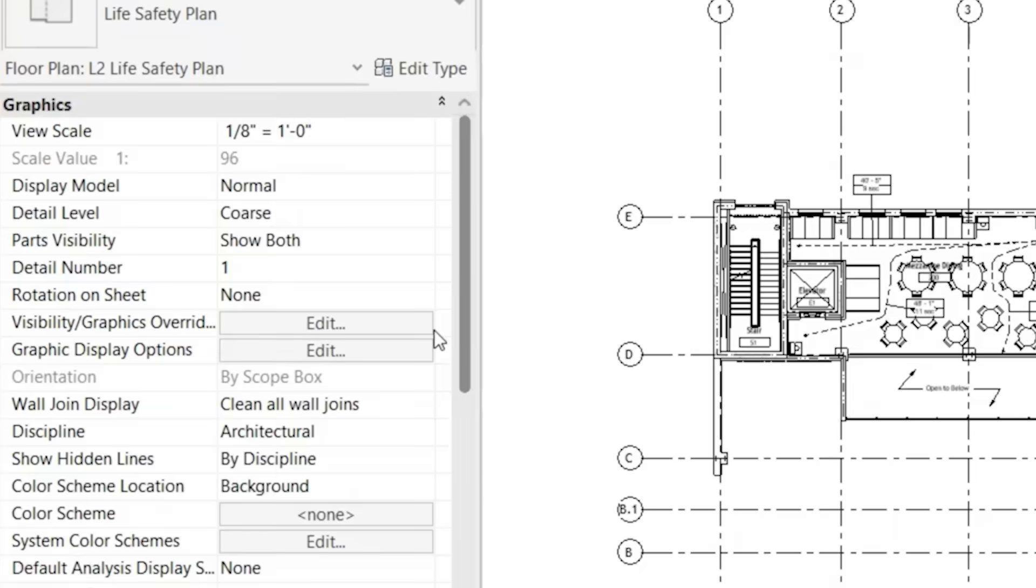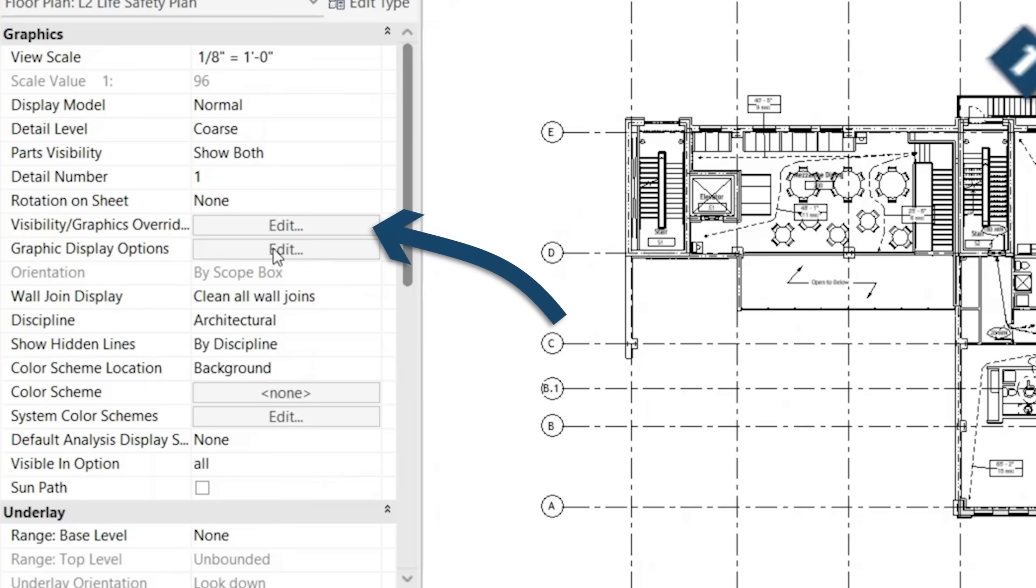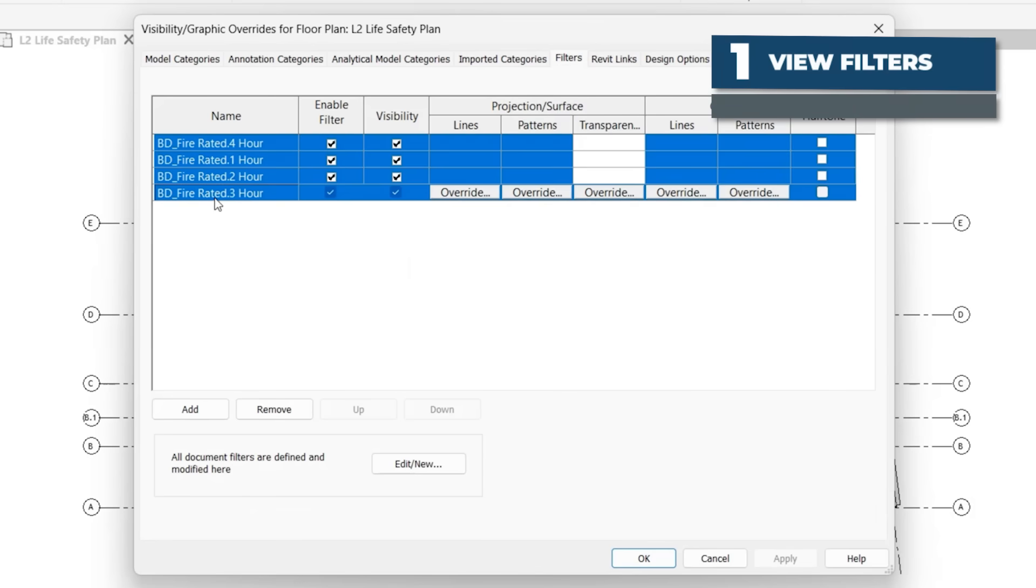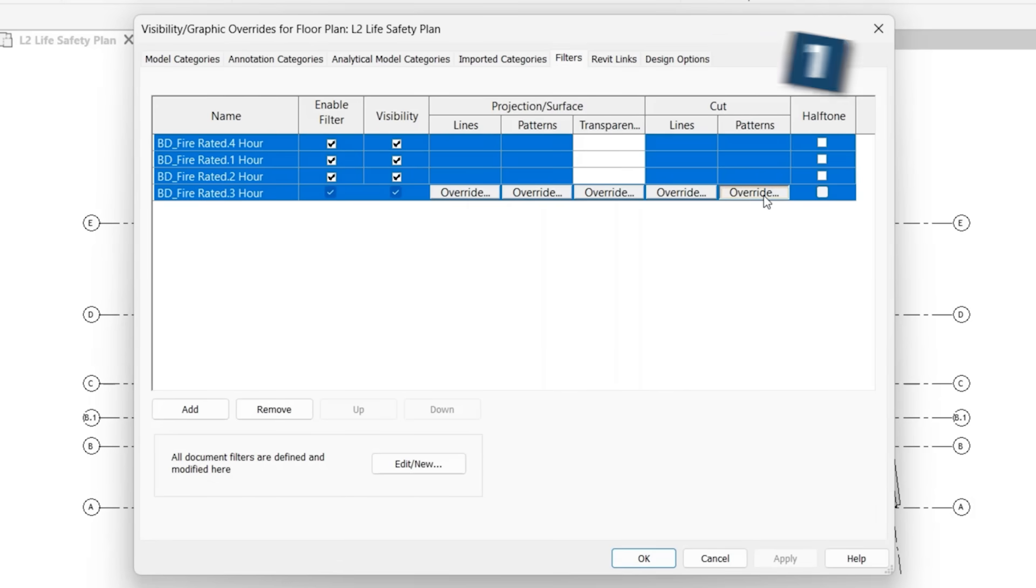They're similar to the controls in visibility graphics, but they let you select elements based on parameter settings. In this example, I'm going to apply view filters to all the fire rated walls within this view.